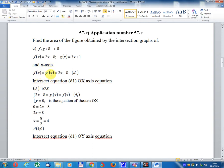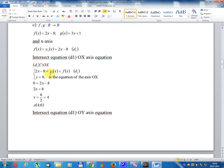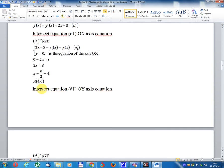f(x) equal y1x equal 2x minus 8, write D1. Intersect equation D1 with Ox-axis: 2x minus 8 equal y1x equal f(x), write D1. y equal 0 is the equation of x-axis. 0 equal 2x minus 8, so 2x equal 8, x equal 4. Result point: coordinate (4, 0).